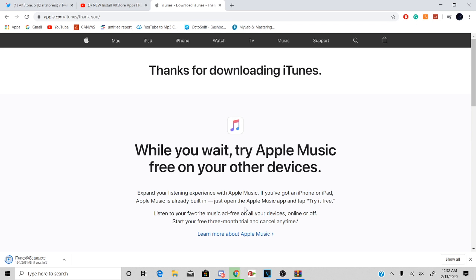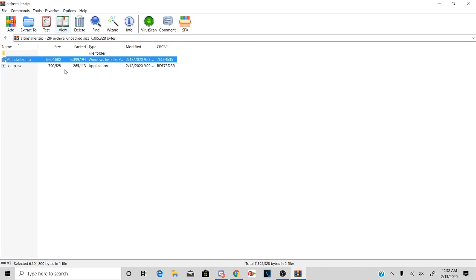But if you guys are excited for the jailbreak, hit that subscribe button, hit that like button. I'm gonna help you guys out with everything. Alright, so I'm gonna just do a cut right here where this is done.